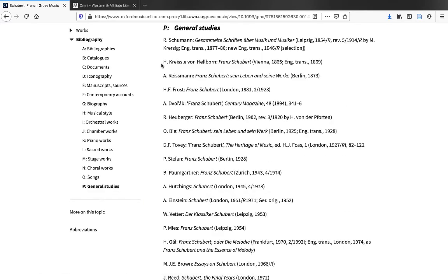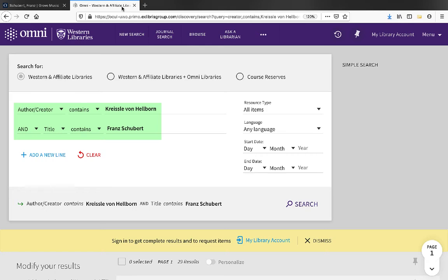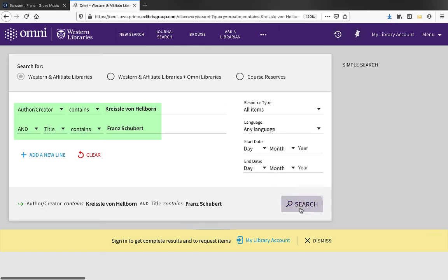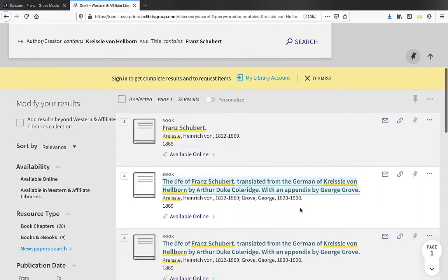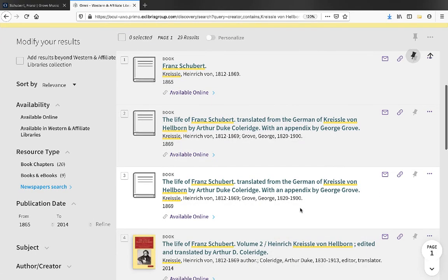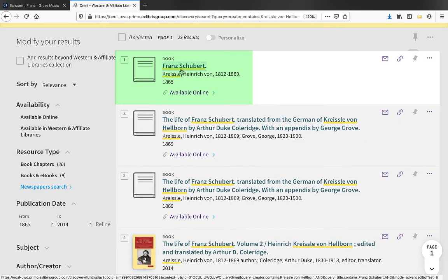So, if we were after this second title under General Studies, we could copy the author's name and the title of the book and plug it into our library catalog. And we get 29 search results back. It looks like the first one is the book that we're after.